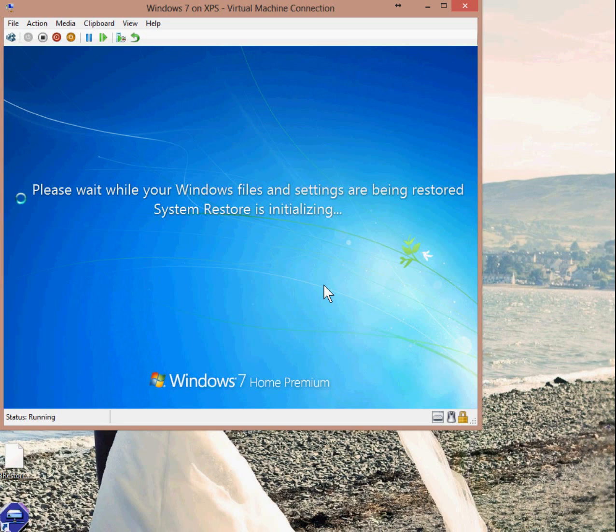This will take a few minutes. On most PCs, it should be around five or six minutes. It can take longer, depending on how much stuff is installed on your computer.